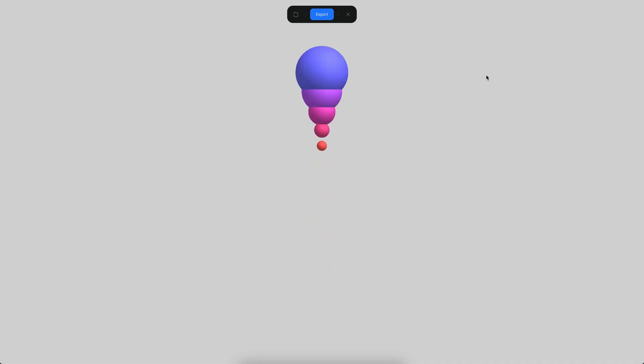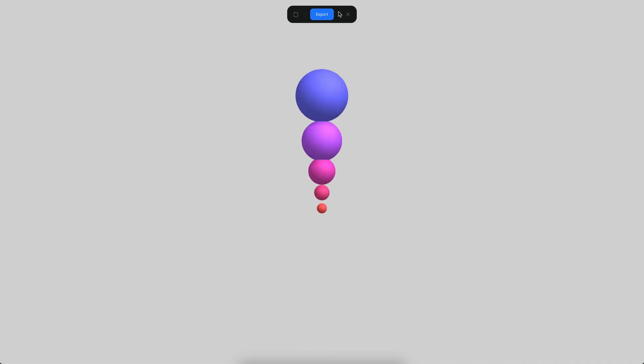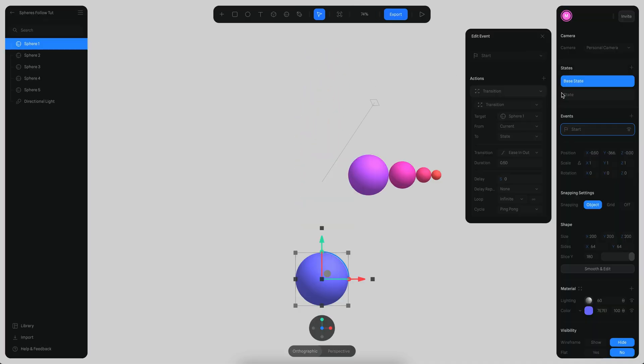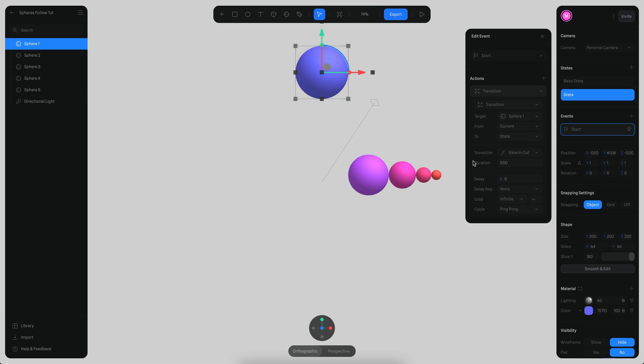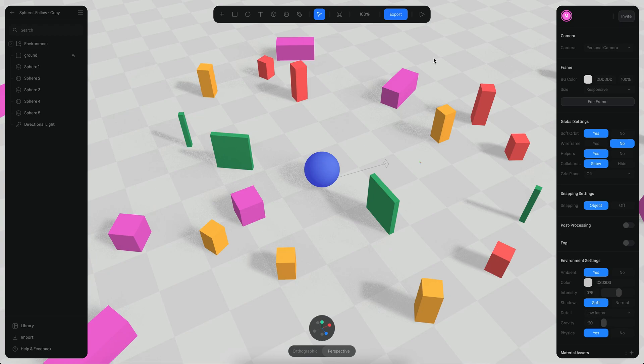You can modify this sphere maybe to be like a diagonal movement like this for example. You can also combine the follow with the game controls, so instead of moving using the mouse or using the transition you can move the sphere using the game control.